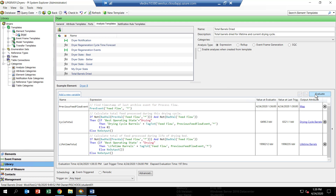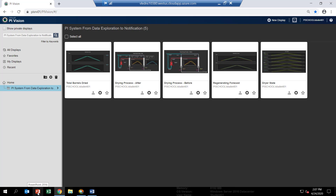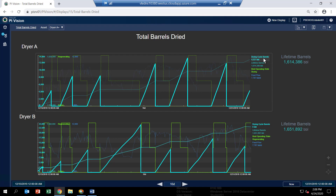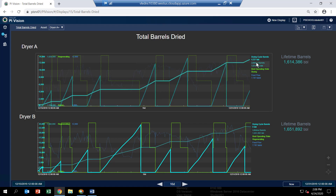Now let's take a look in PI Vision to see what these analyses look like in real time. Going back to PI Vision, we'll open the display called Total Barrels Dried to look at the results of these two analytics. We have a trend, one for each dryer, showing the quantities we just calculated. If you highlight the drying cycle barrels one, you'll see the totals accumulating during the drying cycles but then getting zeroed out. If you click the lifetime barrels, you'll see the ever-increasing trace where we're adding to the total during drying states, which tells us how many barrels of material went through the molecular sieve within a drying bed.